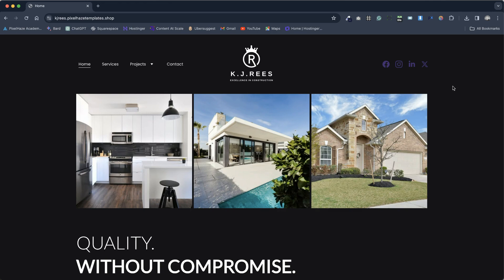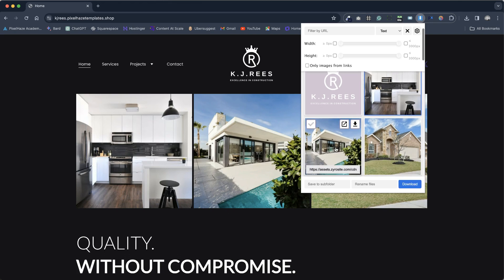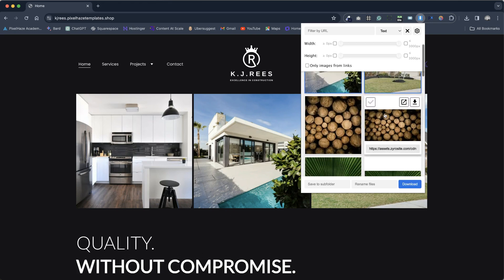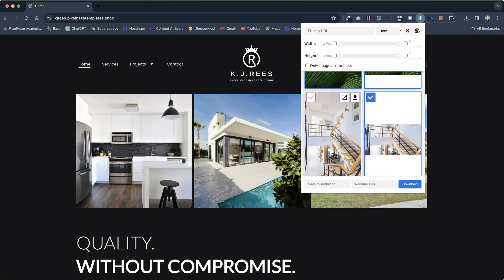Today, I'll introduce you to a free Google Chrome extension called Image Downloader. This extension allows you to select multiple images from any web page and download them simultaneously.